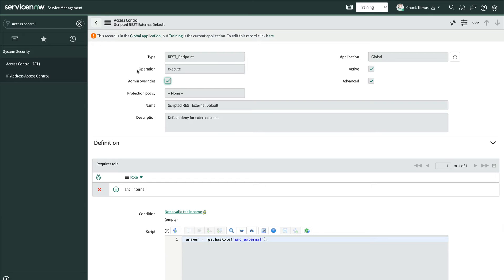And the script goes one step further and explicitly denies SNC_external. That means, in order to access a scripted REST API or resource with this particular ACL, the authenticated user needs to satisfy both: the user needs the SNC_internal role and not external. If either of these is not true, they will be denied access.